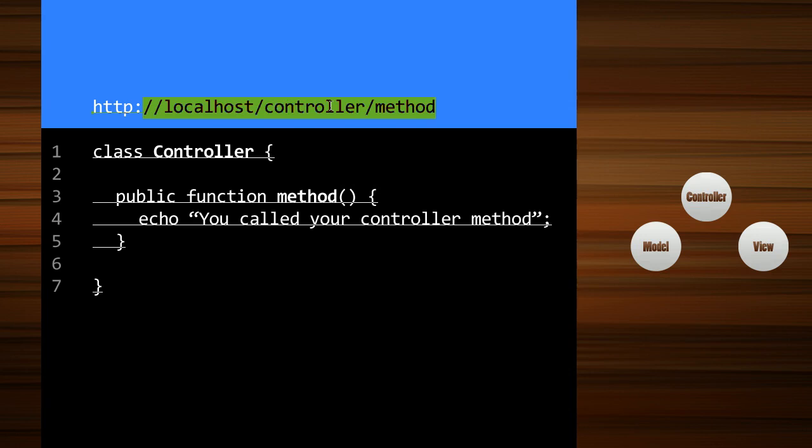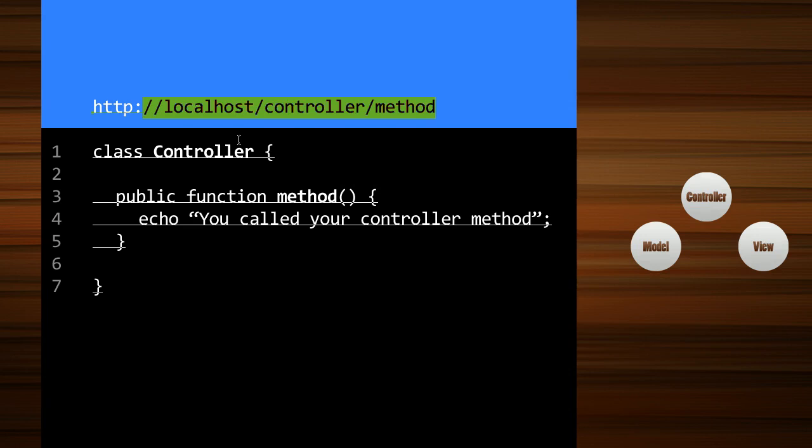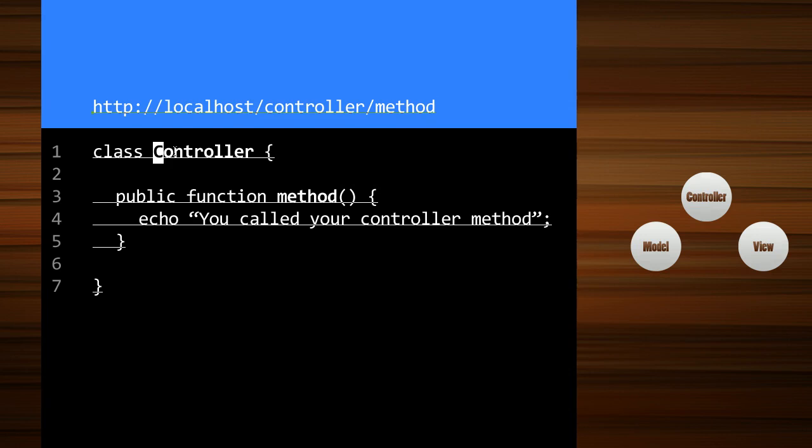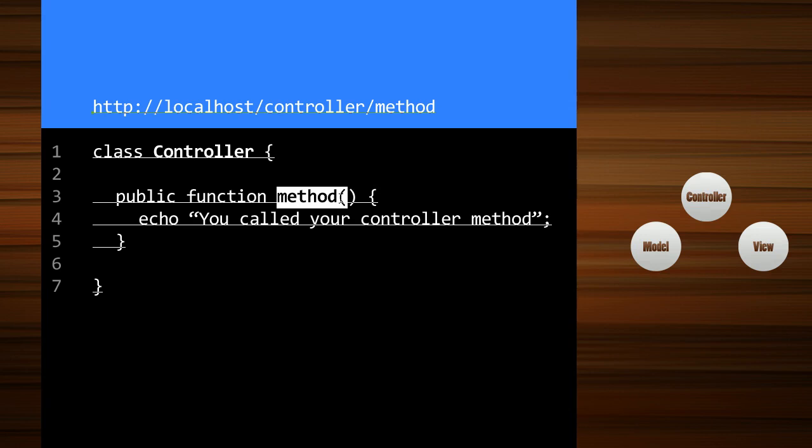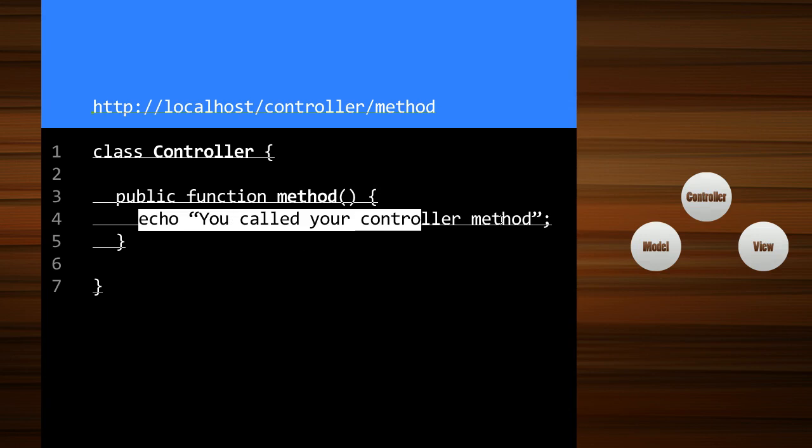So the controller is the actual class name and you notice how this is a capital C. You should always give your class names a capital letter. And then the method in the URL goes to the method. And in here is where you would handle all your logic.